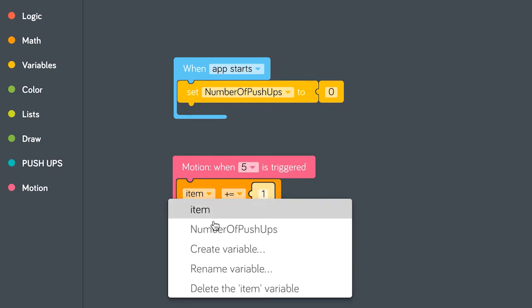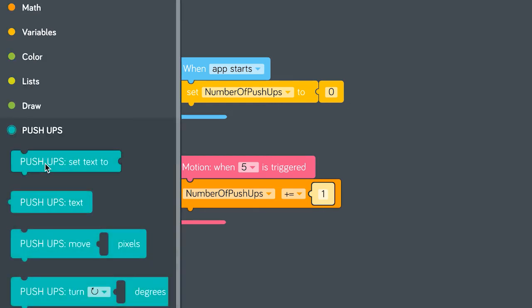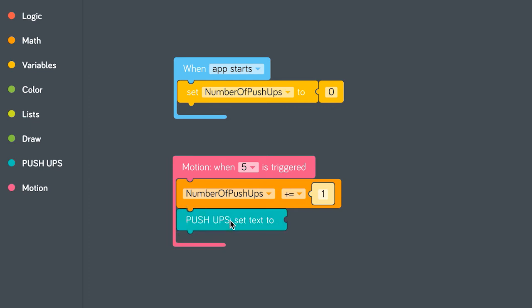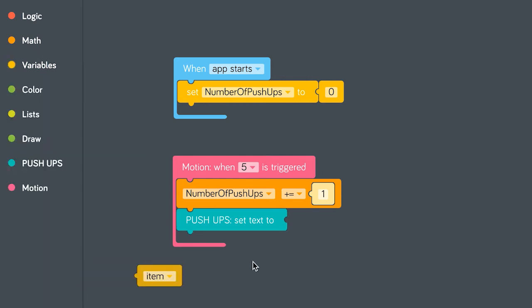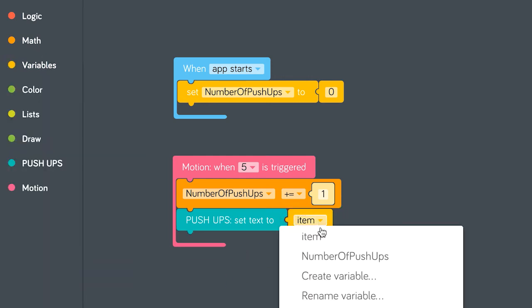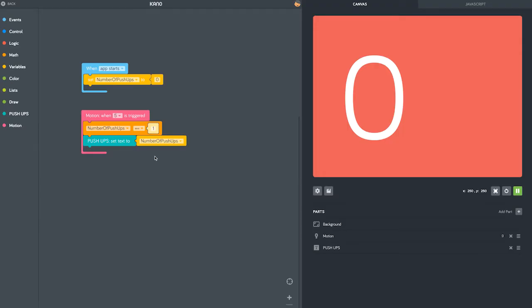one every time there's a movement close to the sensor. We also need to make the text update every time we do a push-up. Let's set that to push-up variable. Every time we do a push-up, the number goes up.